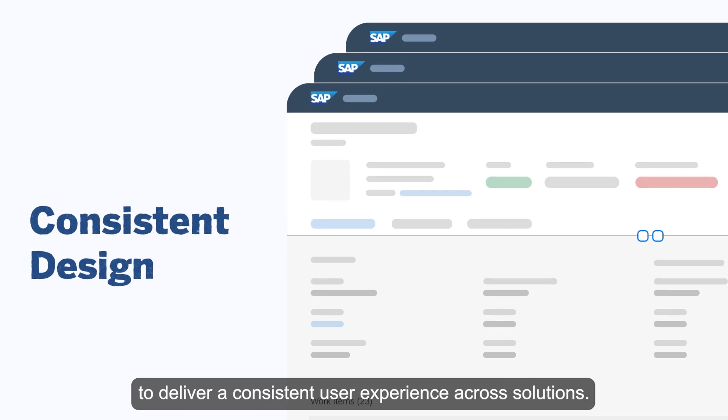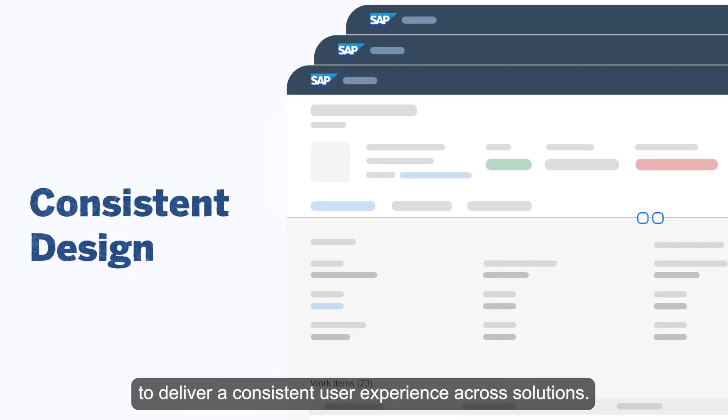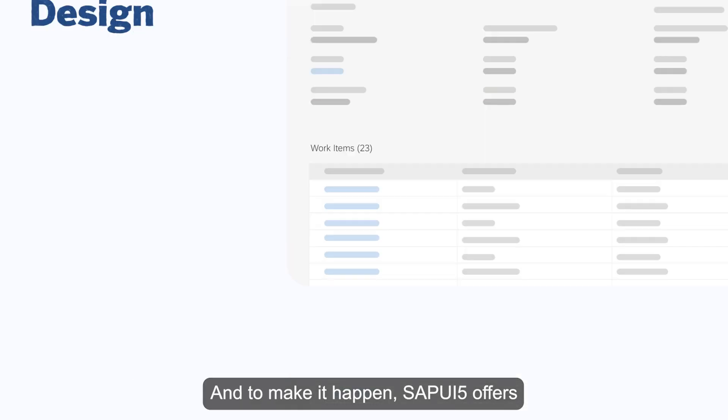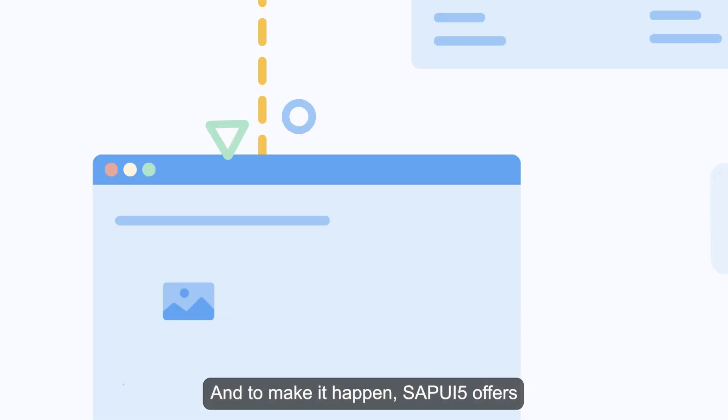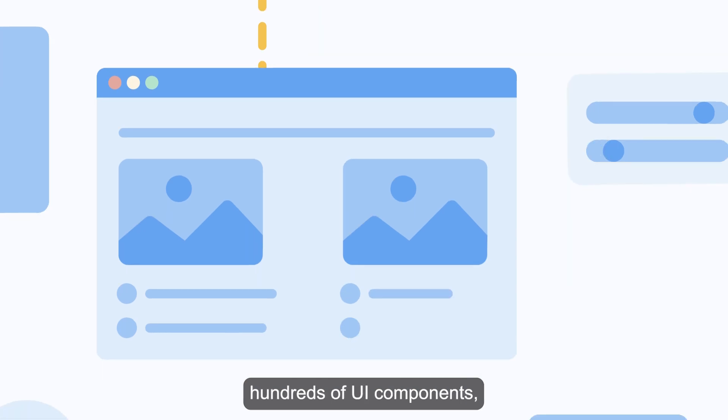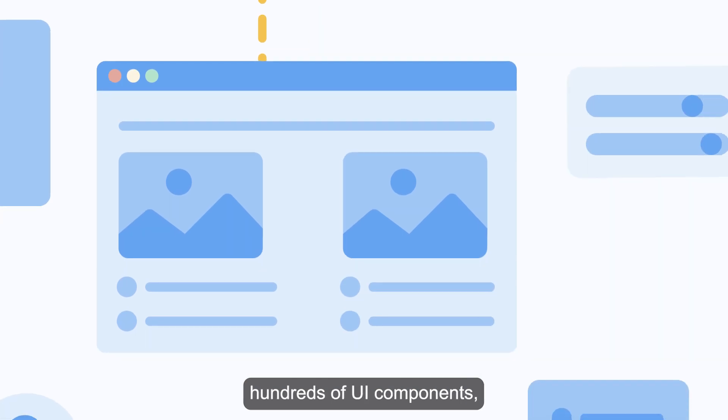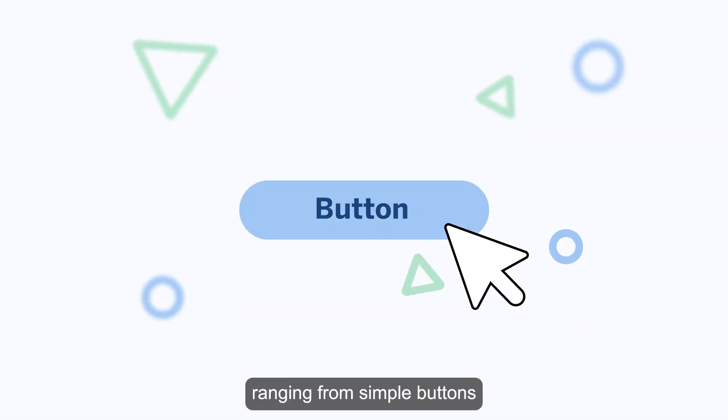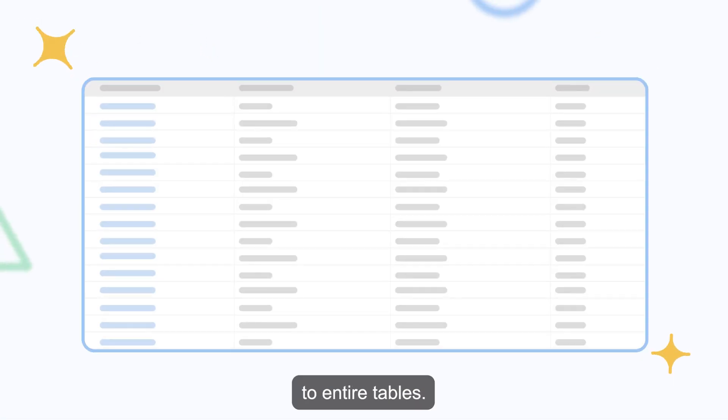To make it happen, SAPUI5 offers hundreds of UI components ranging from simple buttons to entire tables.